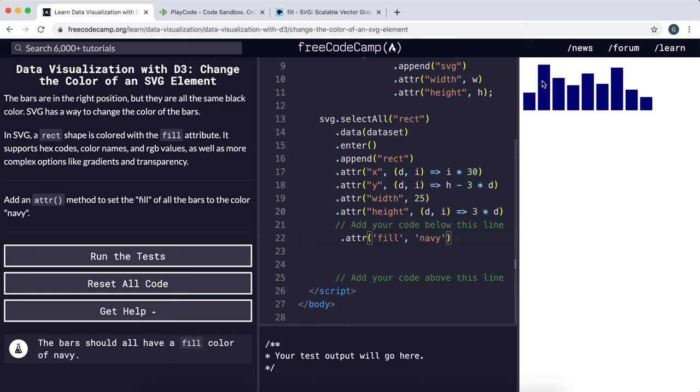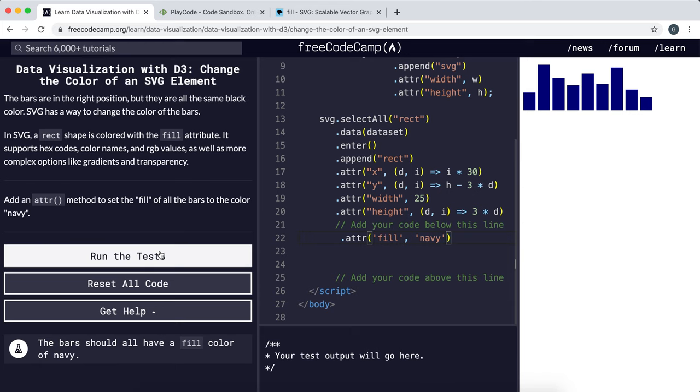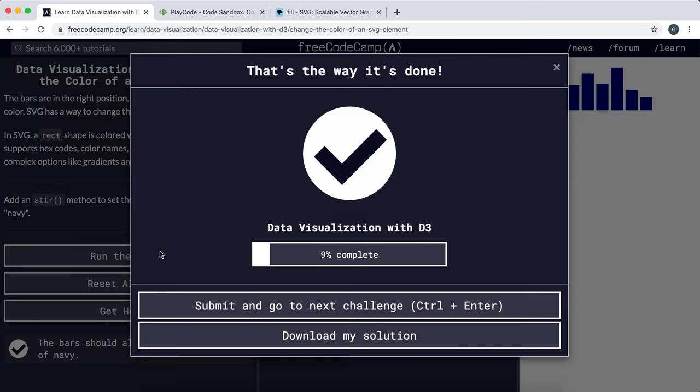can see all the bars have changed color and they've got a bluish color now. So that should be everything we need, so just run the test and yeah that's fine.